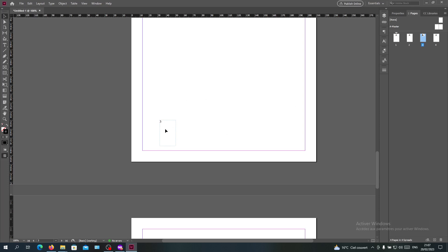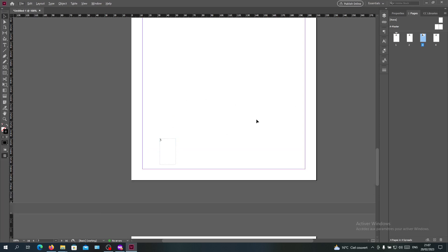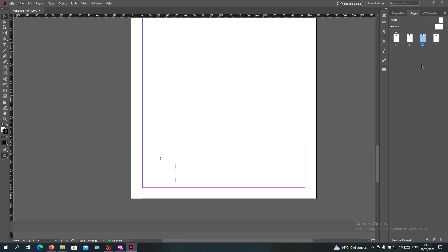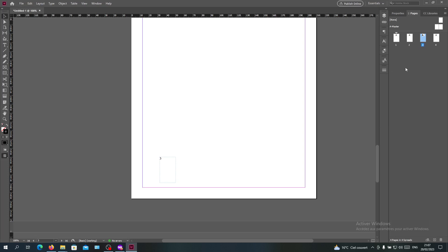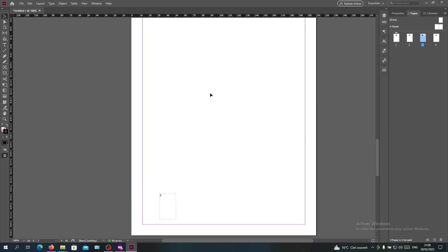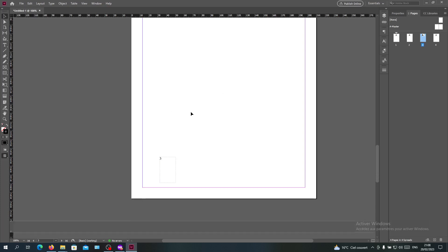Either you can right-click on your page and click override all master page items. In this case, any items in your master page will be overridden.